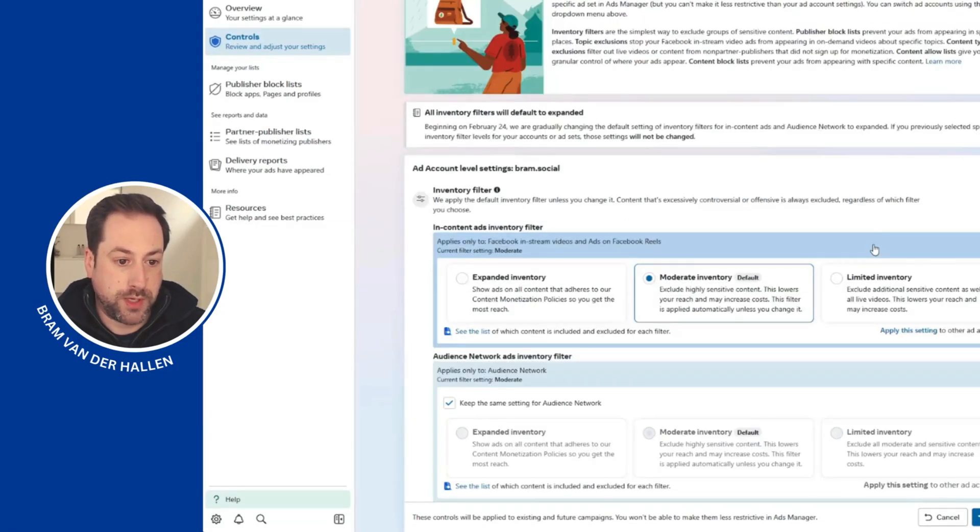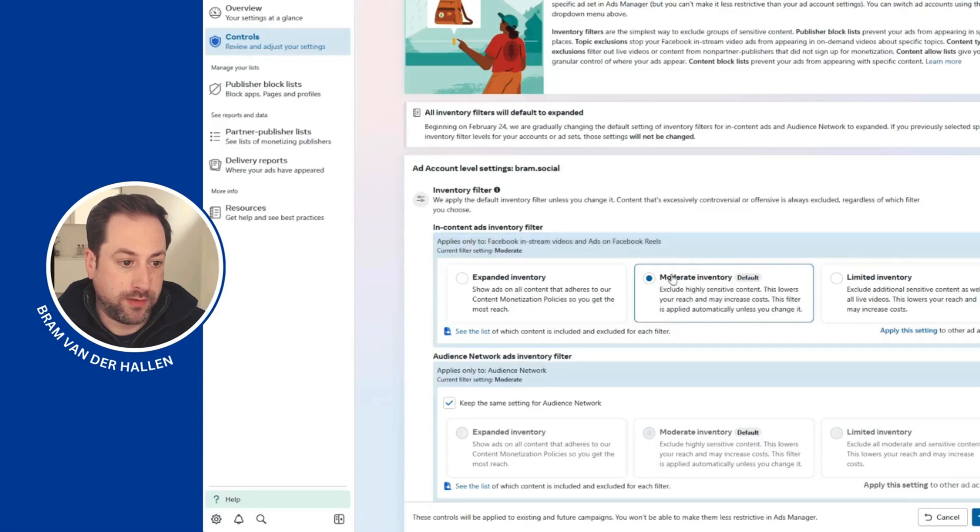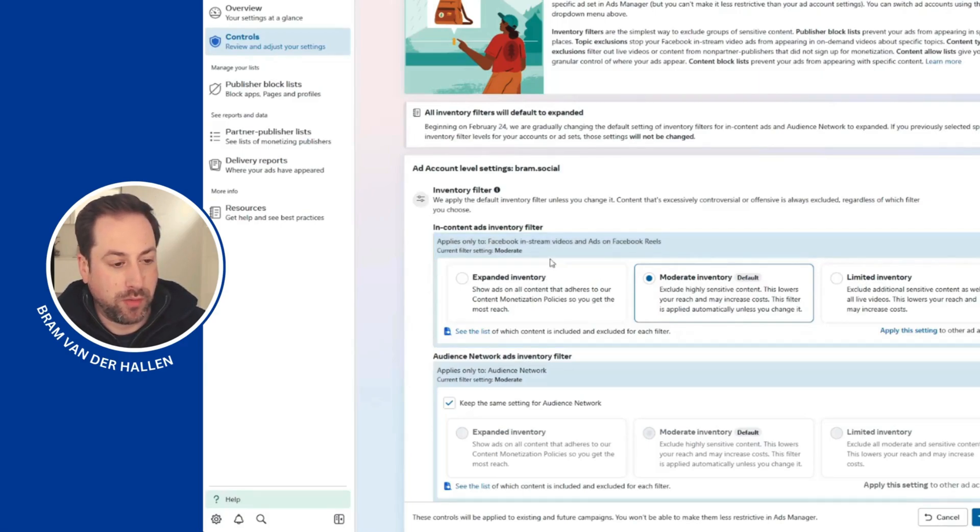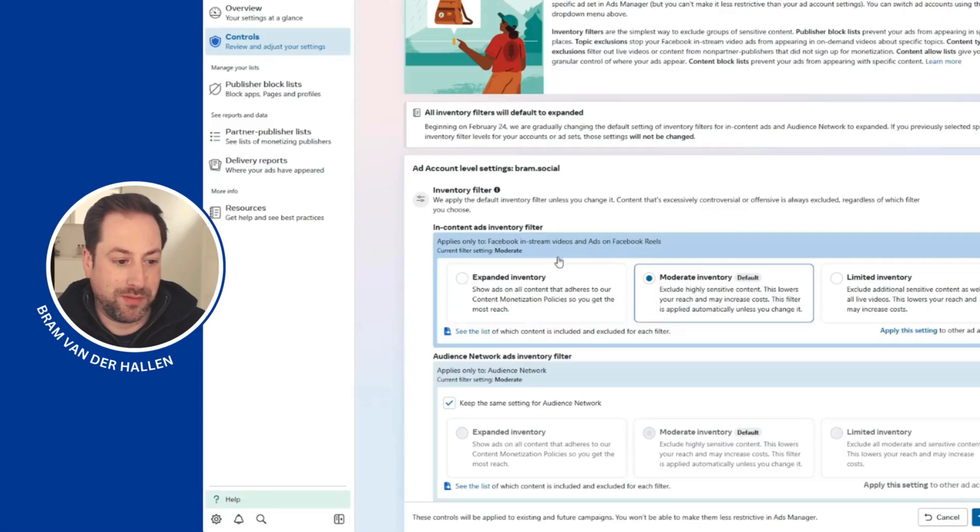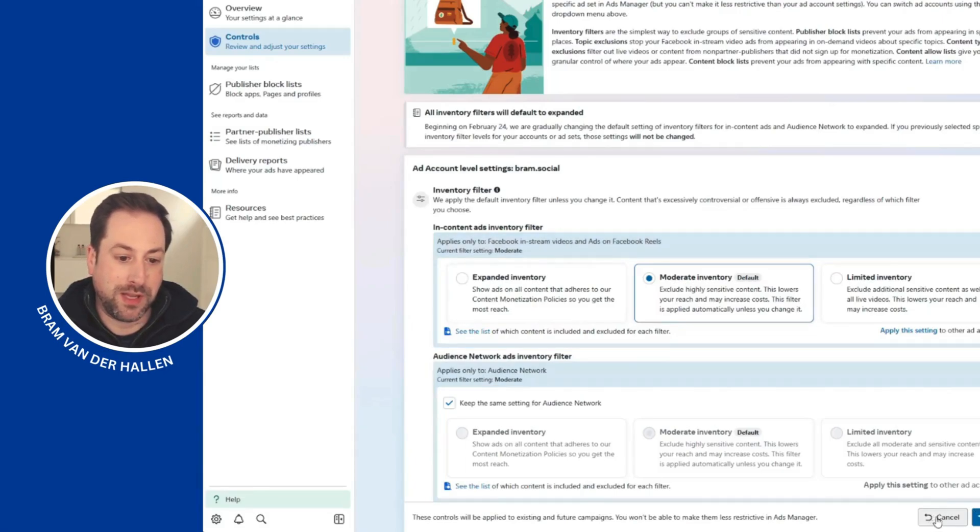Be sure to check your settings and change it, because you don't want your ads to appear next to highly sensitive content. Good luck guys, and see you soon. Bye bye!